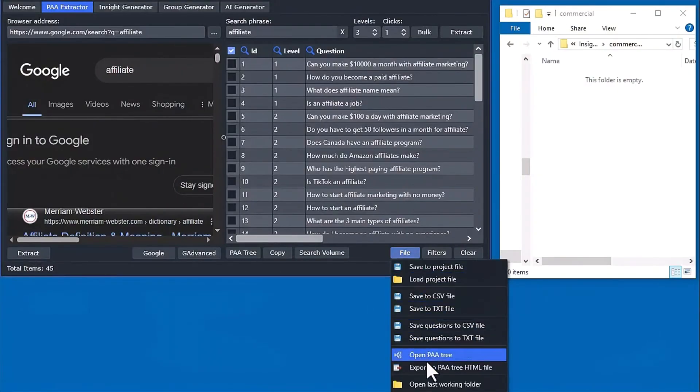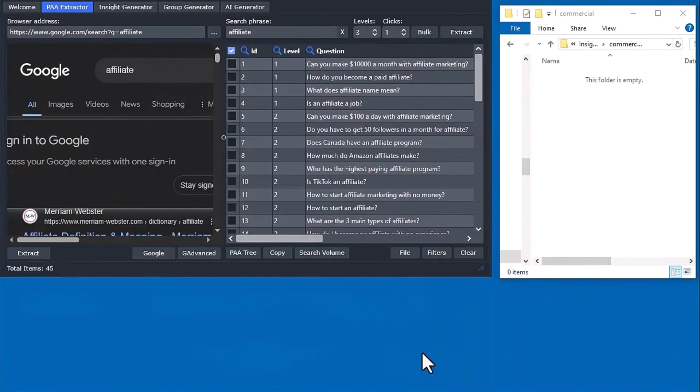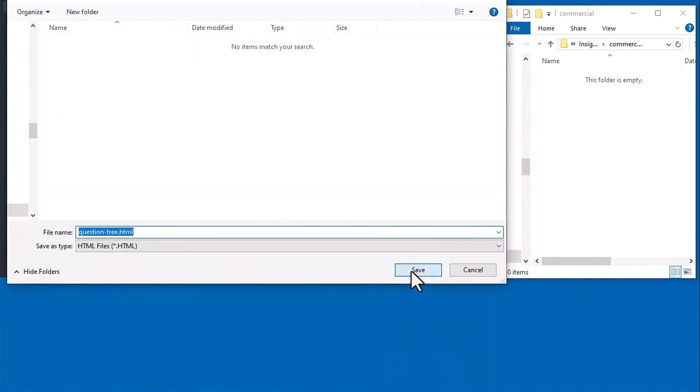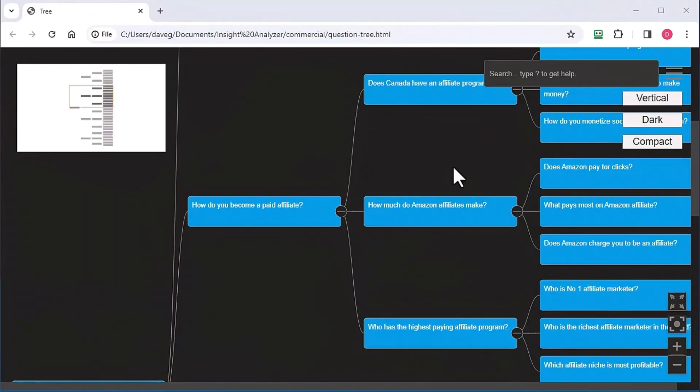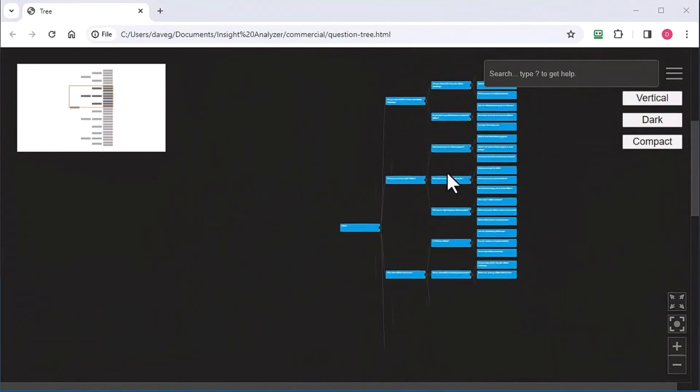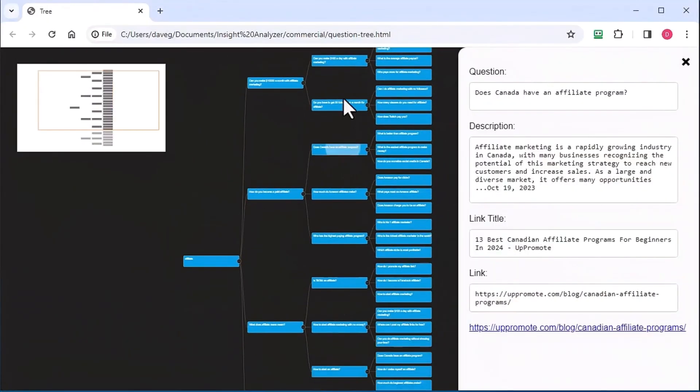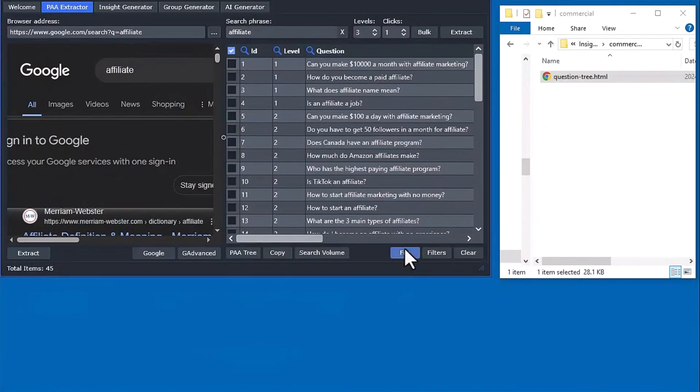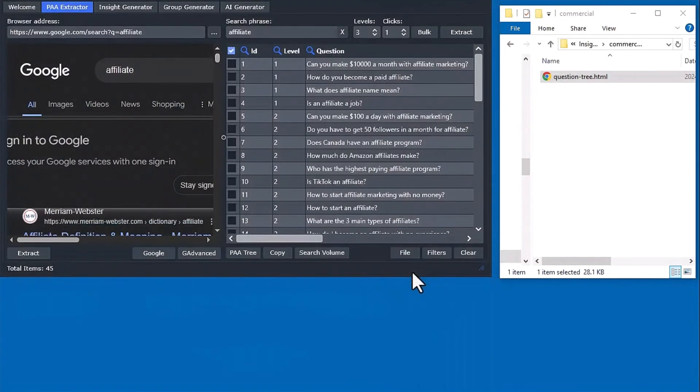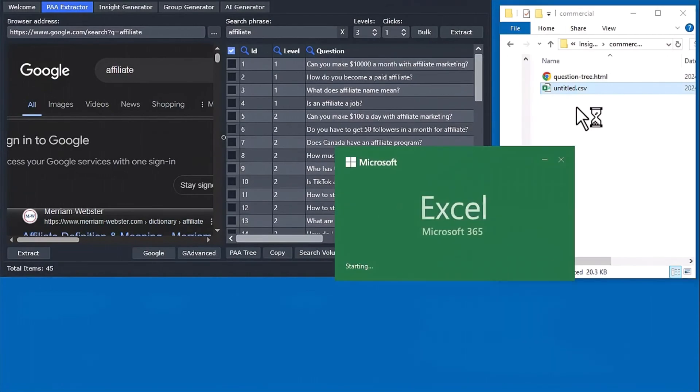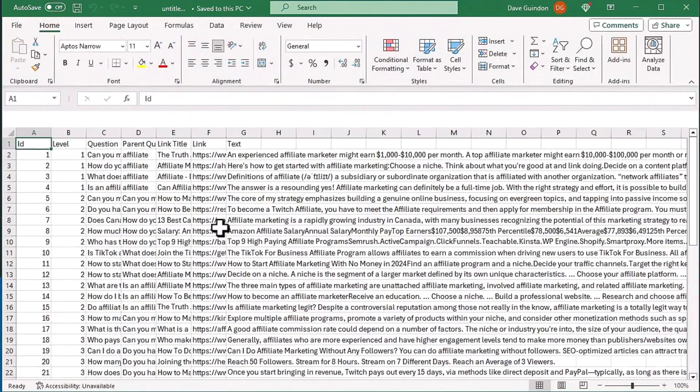In addition, with a commercial license, you can generate People Also Ask interactive HTML tree files, CSV data files, articles, and other content that you can deliver to your clients as a service and keep 100% of the income.